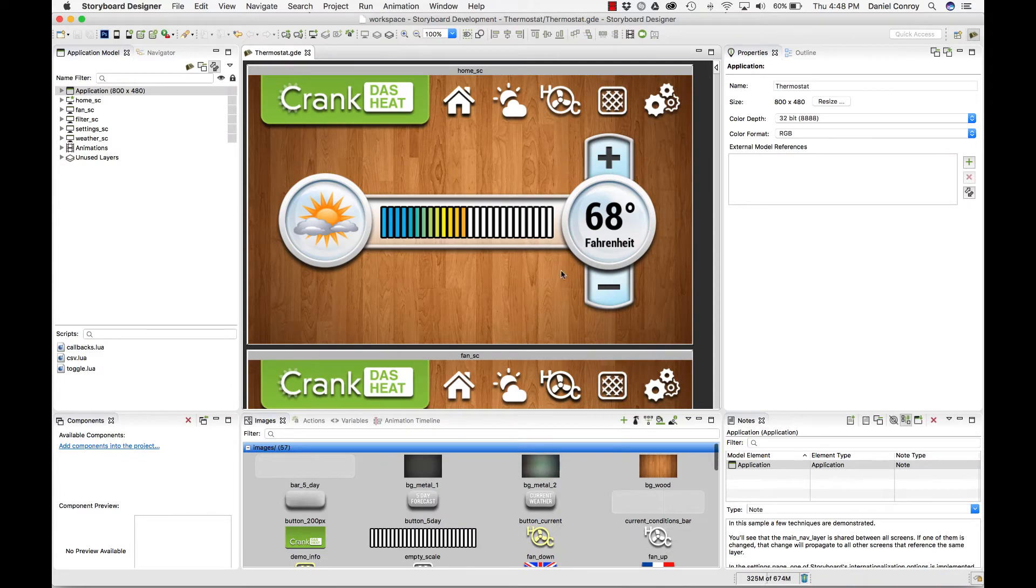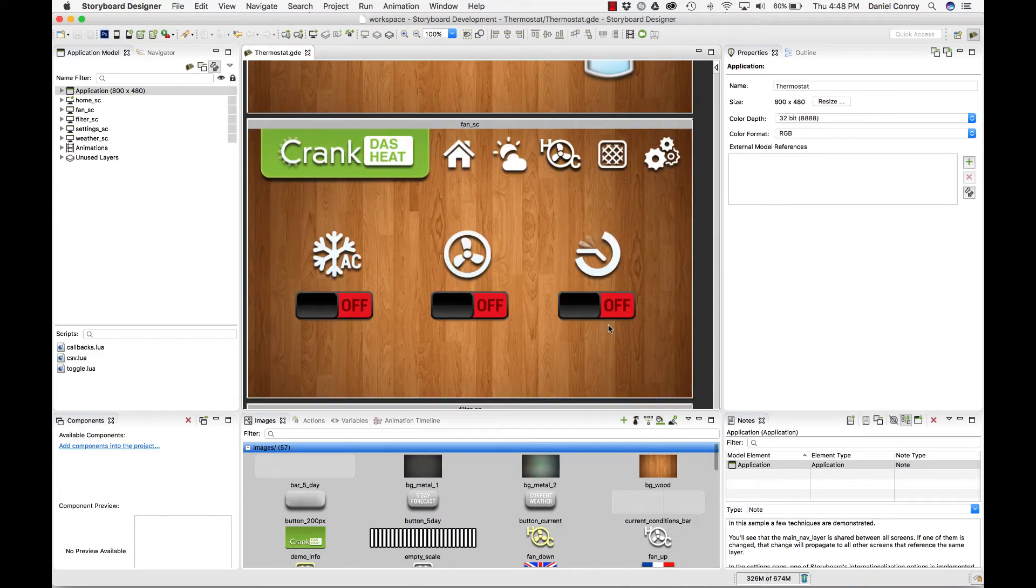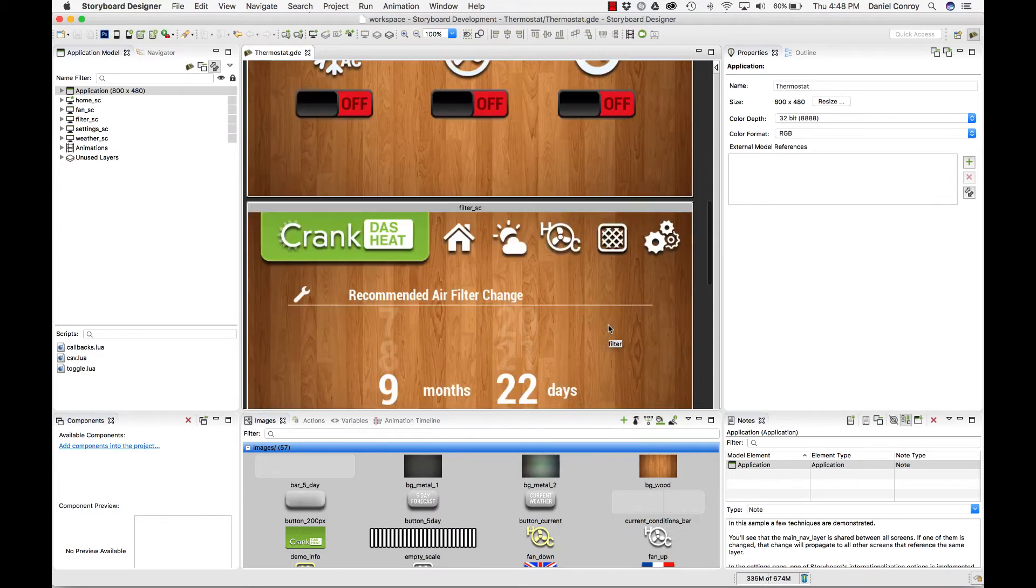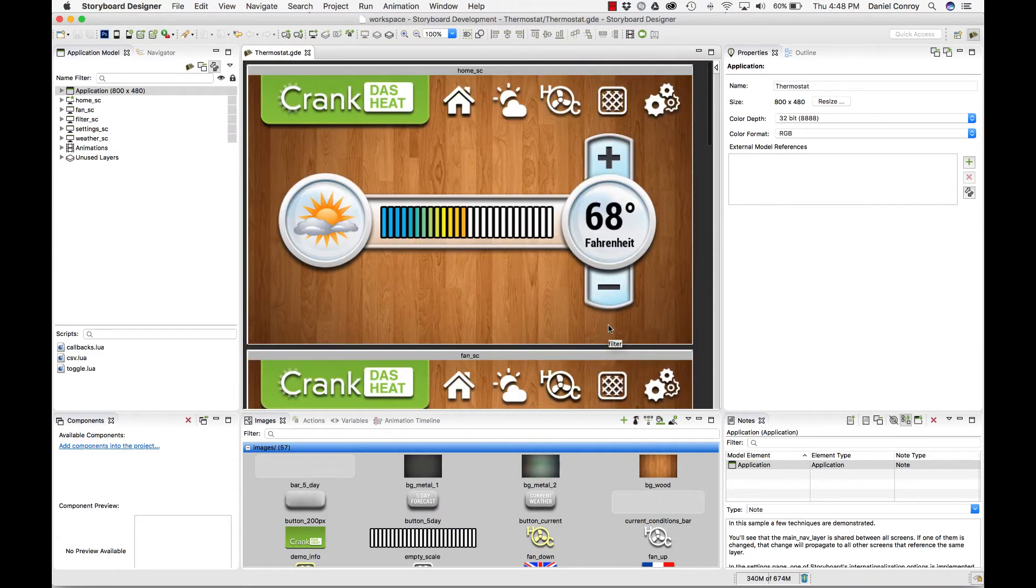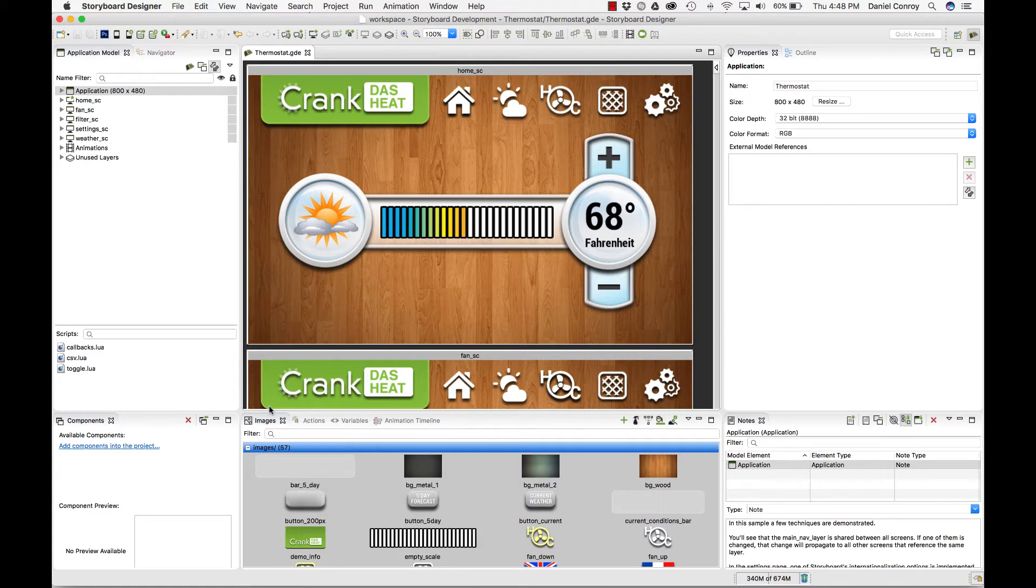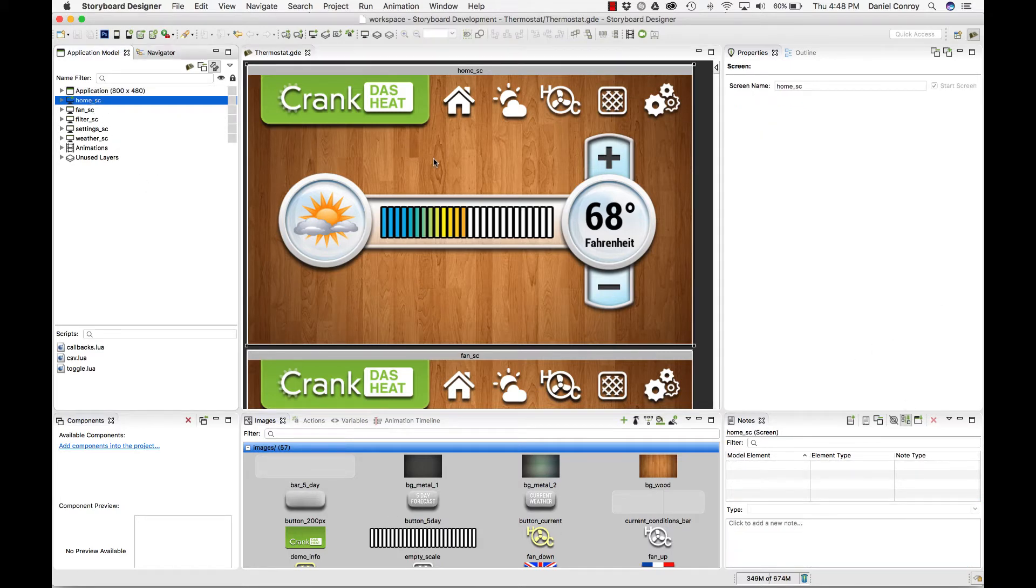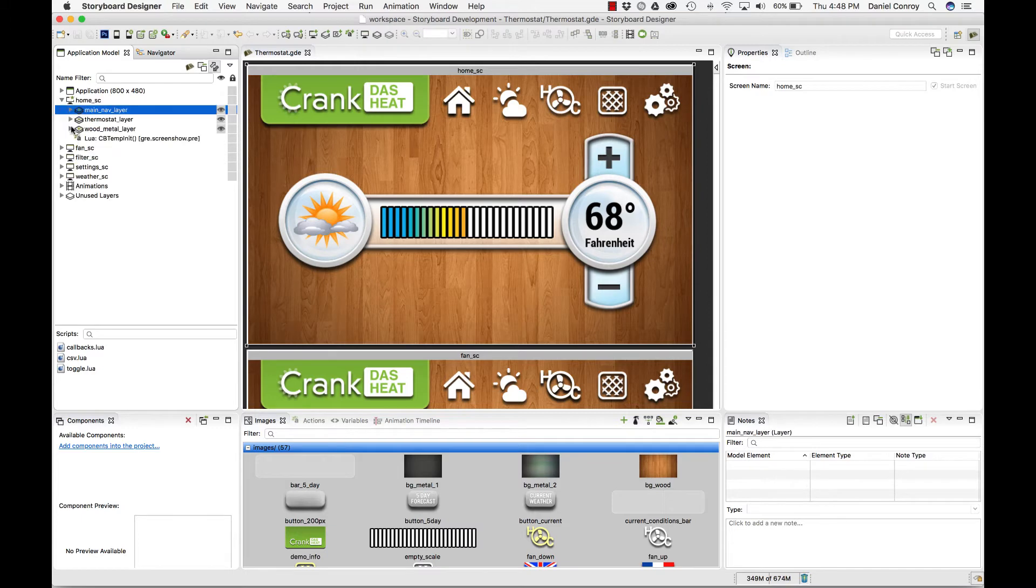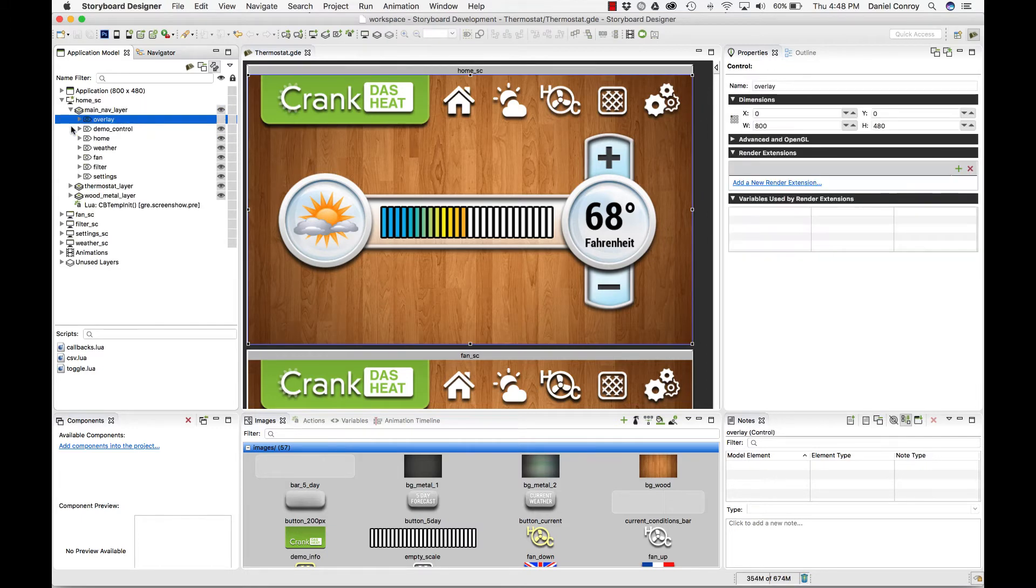When I open it up, we can see that there's a whole bunch of screens that have been added. If I look at the bottom of the screen, here's a whole bunch of images in my image directory and the application model here. This is all of those screens with their layers, controls, and actions associated with it.